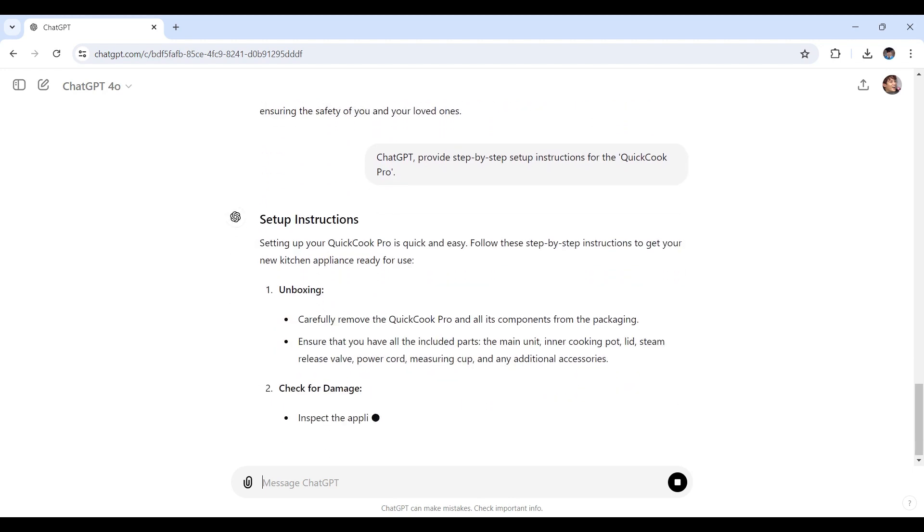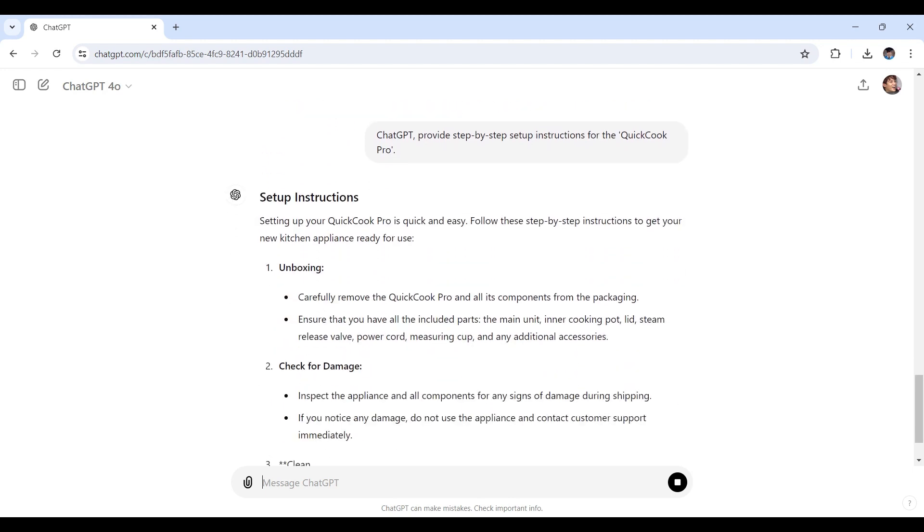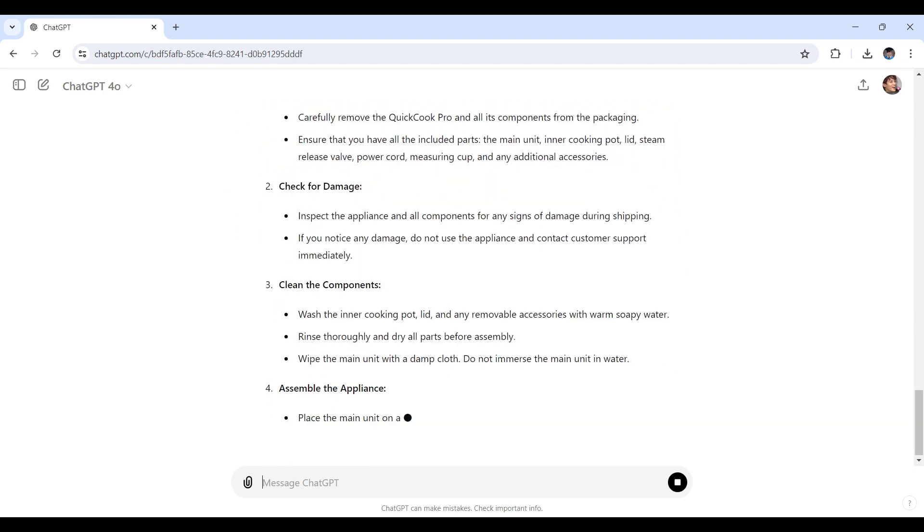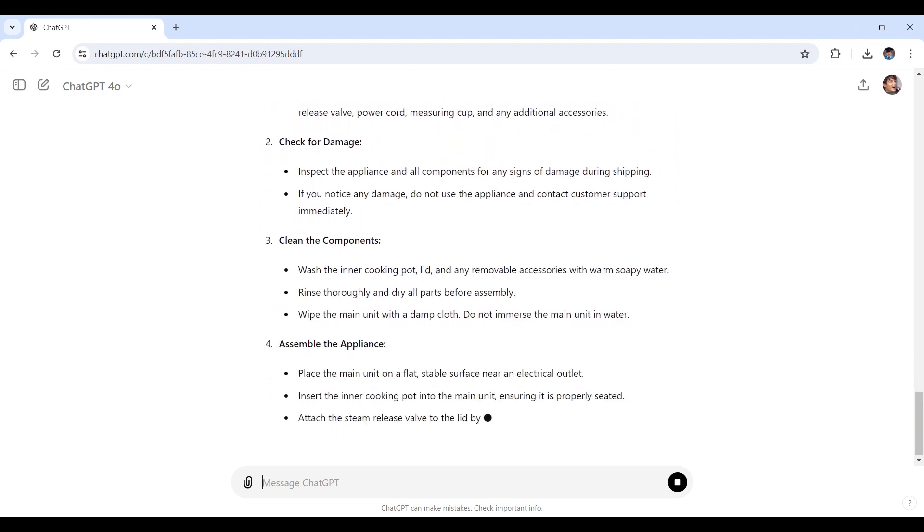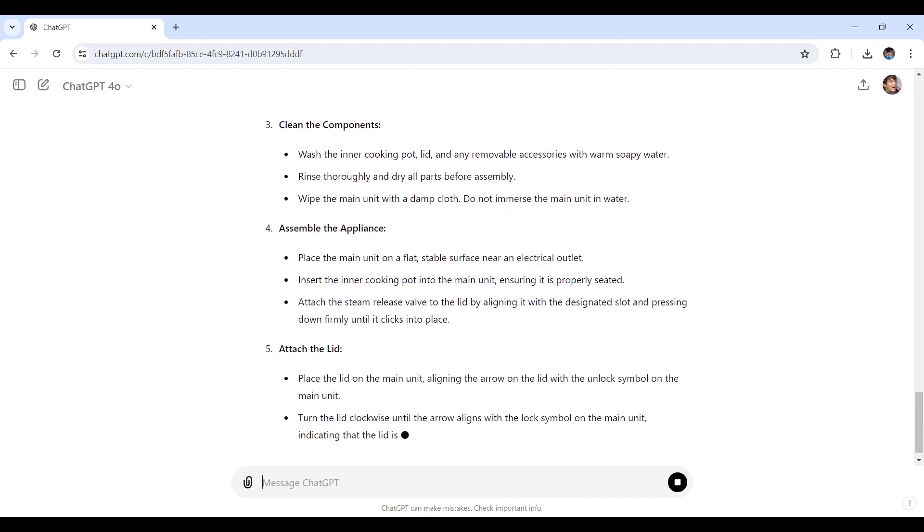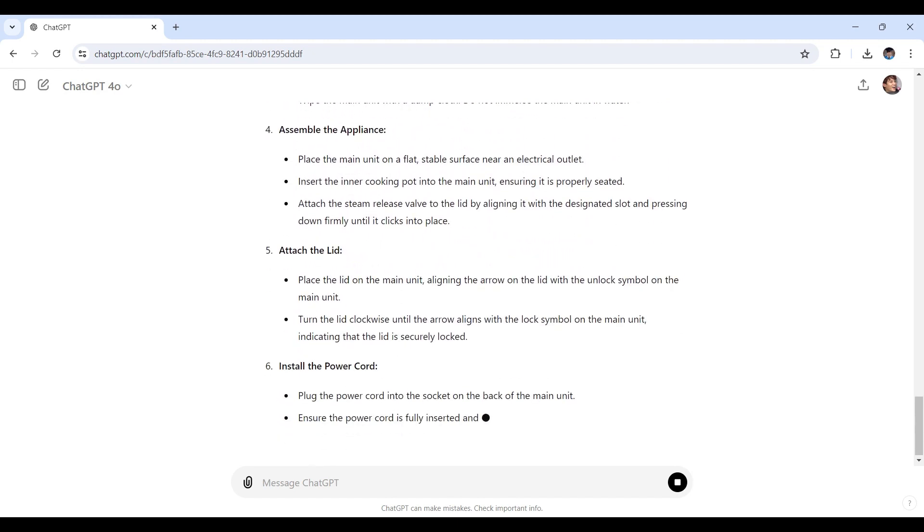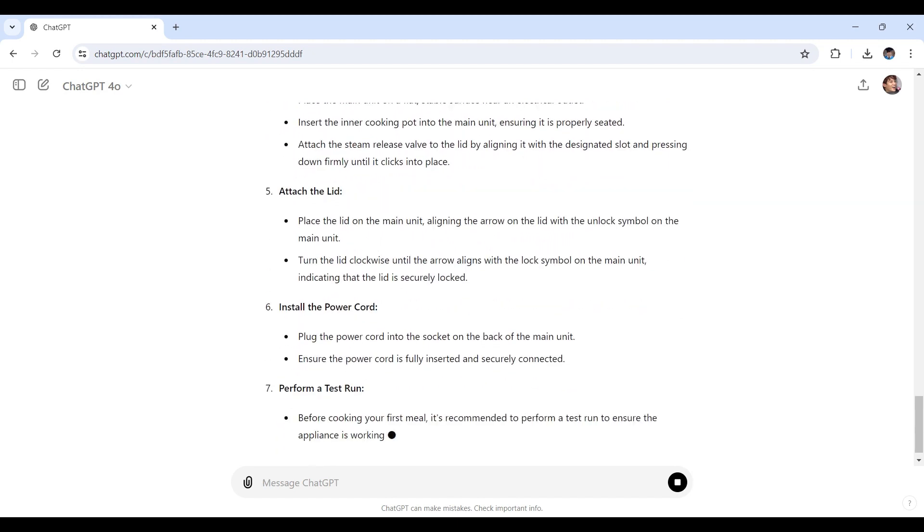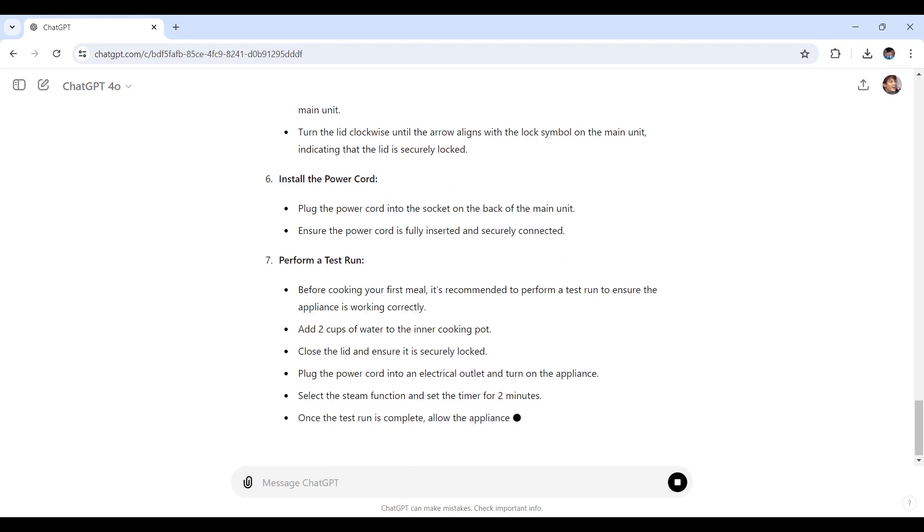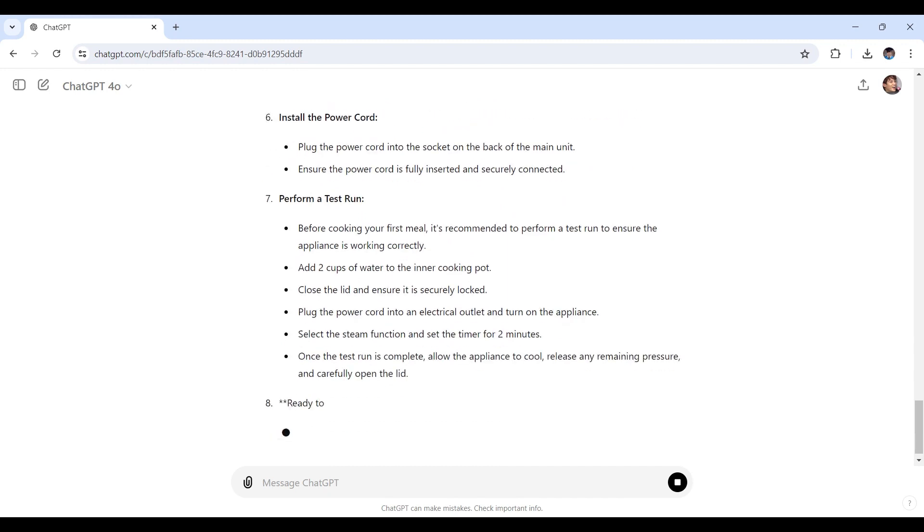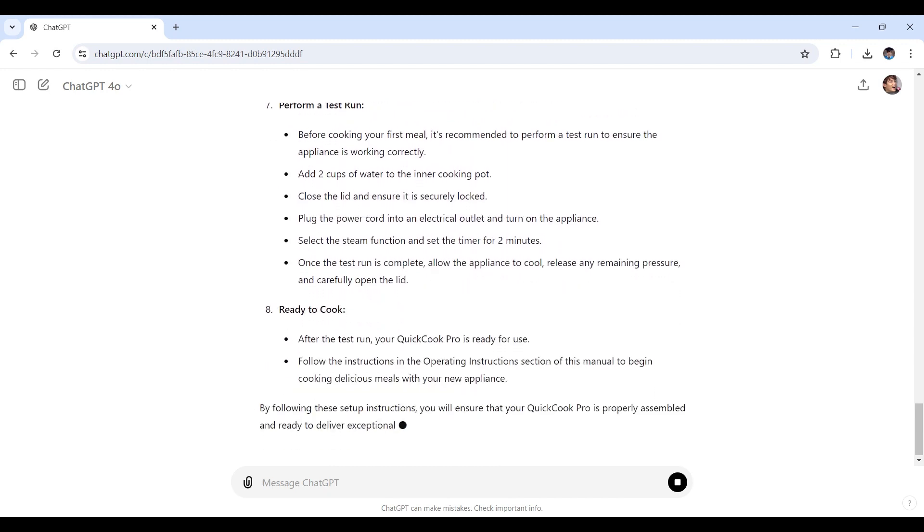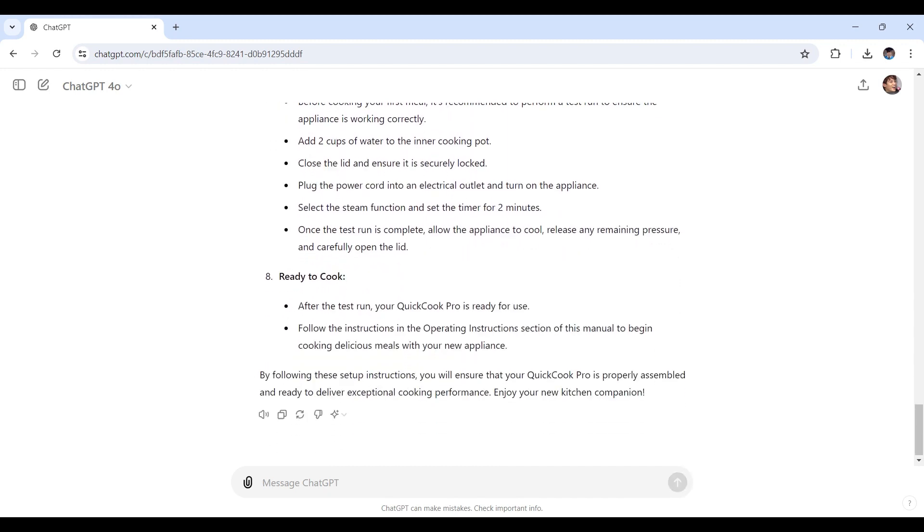As always, ChatGPT delivers detailed setup instructions, making sure each step is easy to follow. It's essential that these instructions are clear to prevent any user frustration. If ever needed, you can also adjust the language to match the tone of your manual and include any additional details specific to your product.